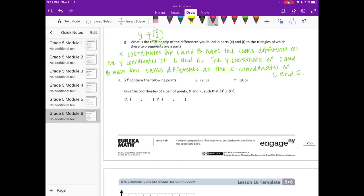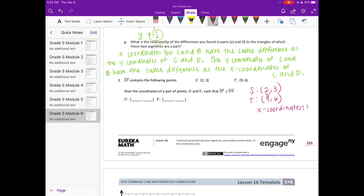Number 3. Line ST contains the following points: S is (2, 3) and T is (9, 6). Give the coordinates of a pair of points U and V such that ST is perpendicular to line UV. Let's first compare the coordinates of S and T. The x-coordinates are 7 apart and the y-coordinates are 3 apart.